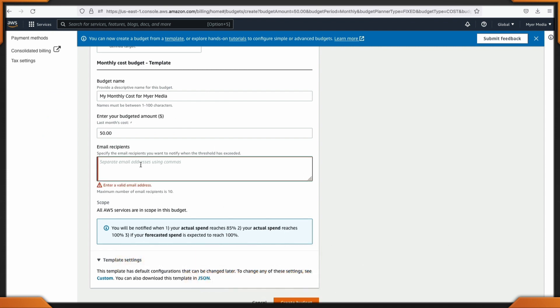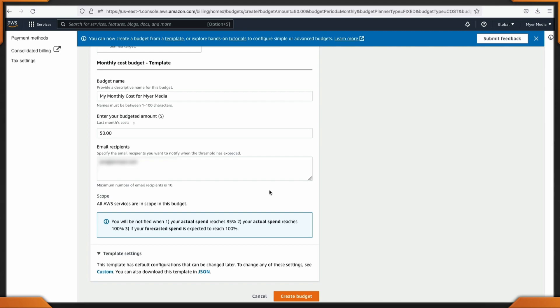We'll create our budget. I forgot my email address — there we go. We set up our monthly budget of $50. There's a threshold of 85%, so if you're at 85% of $50, it will alert you saying you're closing in on your amount. Depending on what time of the month you are, this gives you a heads up before you reach the max of what you've set for your AWS account.